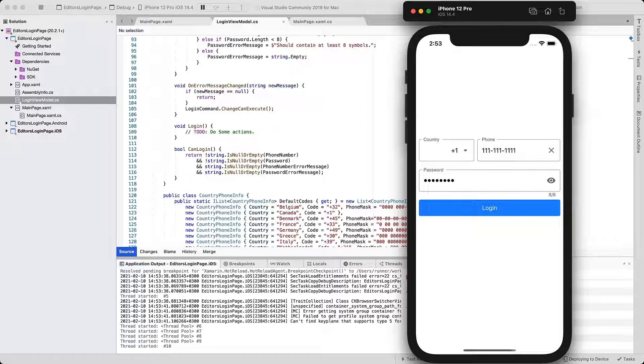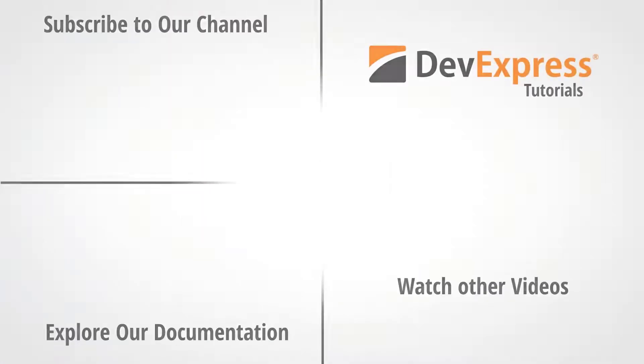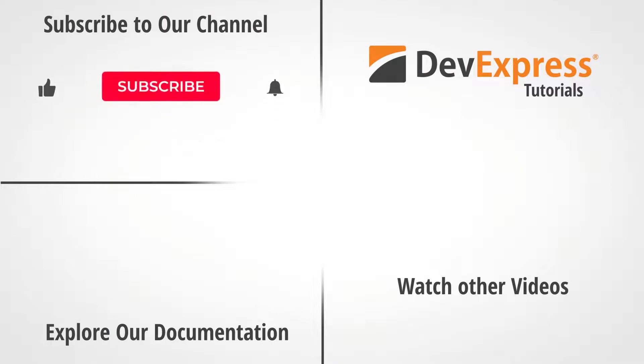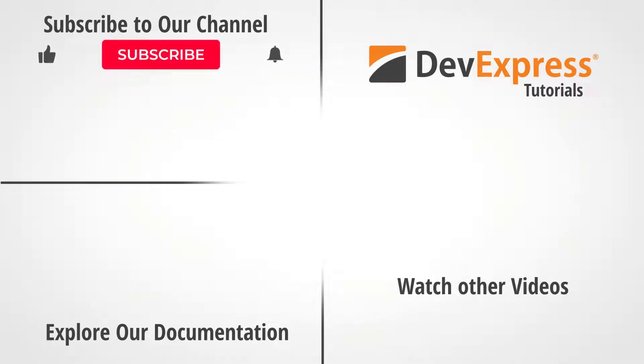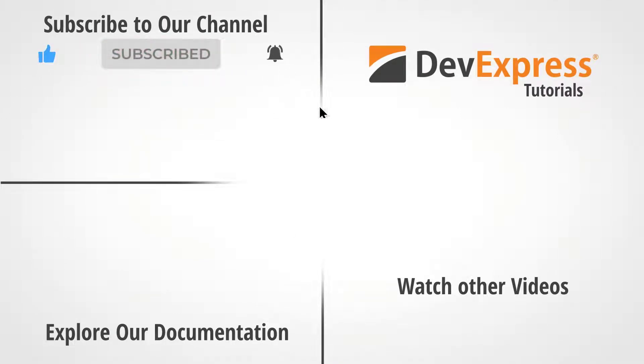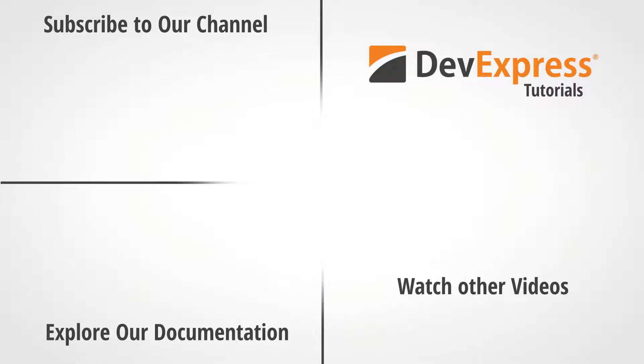This concludes our quick overview of DevExpress Xamarin Forms Editor Controls. Remember that you can download the code for this sample from GitHub. If you liked this video, give us a thumbs up. If you have questions, please comment below. And don't forget to subscribe to our channel so you can get notified anytime we release new content. Thanks for watching and thank you for choosing DevExpress.